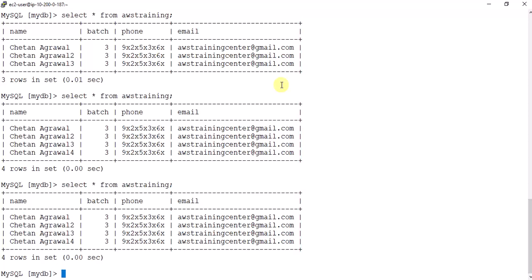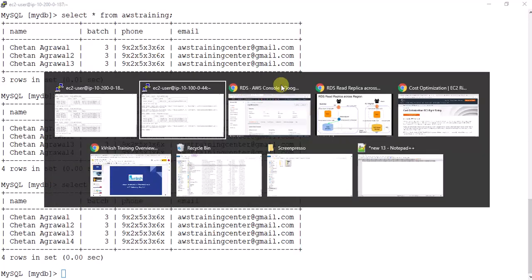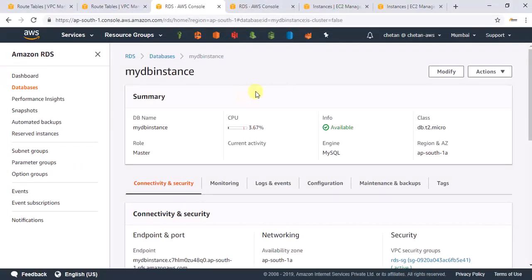One last thing — this does not fall under the free tier, so you may get charged after this assignment. Once you are done, go ahead and delete everything you created. If you've completed this exercise, congratulations — you are almost done with all our RDS exercises. Thanks for watching.